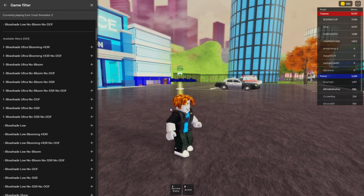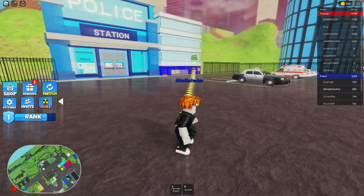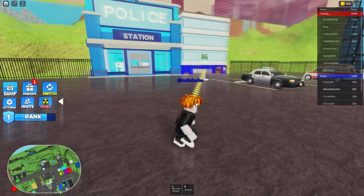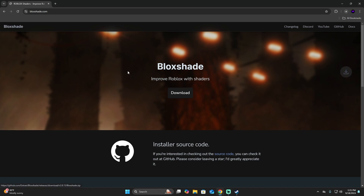The first step to download and install shaders in Roblox is going to be to click on the second link in the description — the one that's going to send you to the webpage. Once you get here, you're going to see a little button that says download. Click on it and we're going to download the Roblox shader.